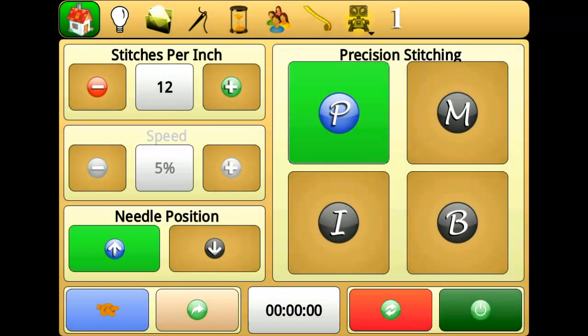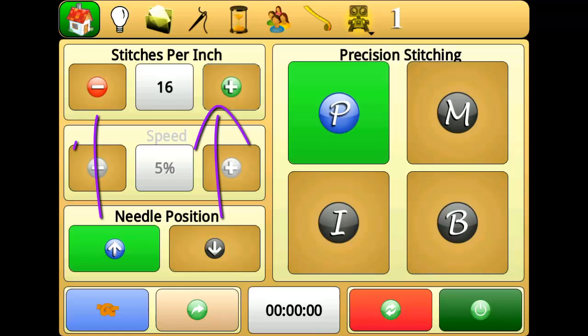In precision stitching mode, Perfect Stitch will regulate the length of your stitches. You can adjust the stitch regulation using the stitches per inch plus and minus buttons. In precision mode, the machine will only begin stitching when stitching is engaged and you are pushing the carriage around the frame. Your machine will automatically adjust the speed of the needle to match your movements and produce the desired stitches per inch.